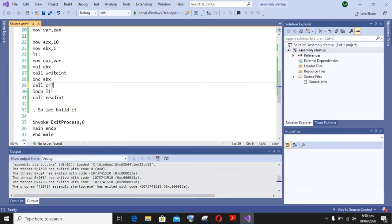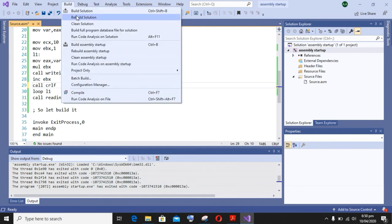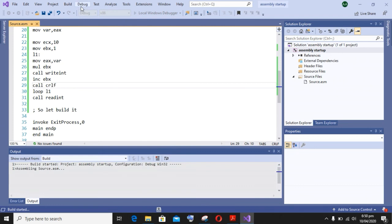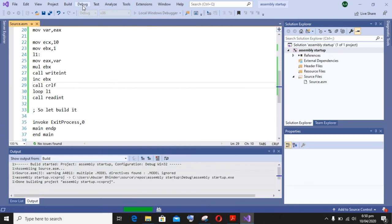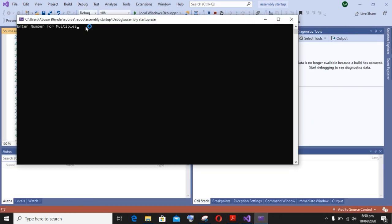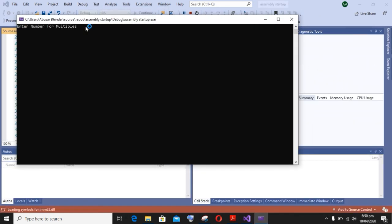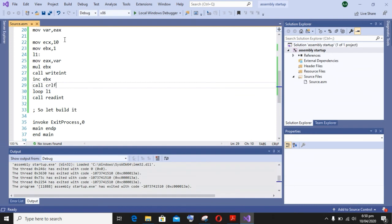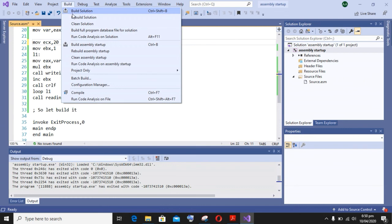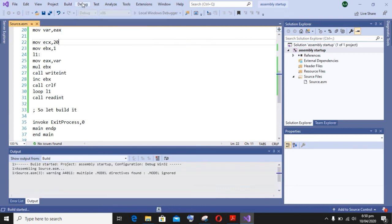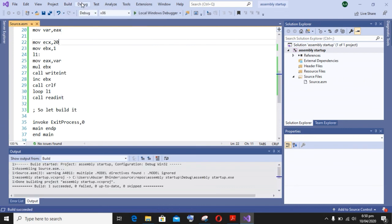Now build it again and start debugging again. You can also change the number of multiples in your program. That is, you can also display first 20 multiples of a number, and so on, as you want to display it on the screen.